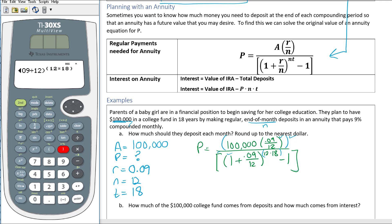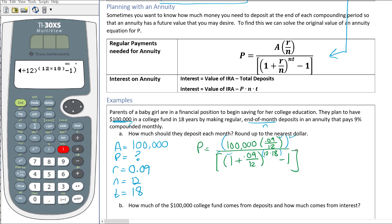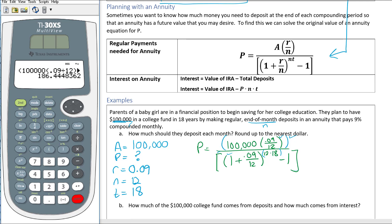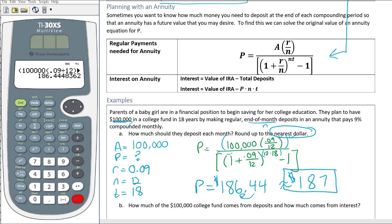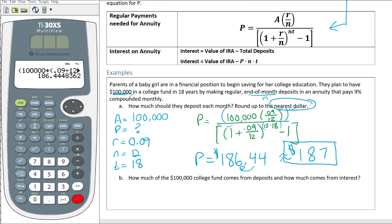After entering the expression — using the right arrow key if needed to exit the exponent — minus 1, close that parenthesis, and hit enter. P turns out to be $186.44. The problem asks to round to the nearest dollar, and we always round up — rounding down would mean you fall short of $100,000, but rounding up guarantees you'll have it when your daughter turns 18.